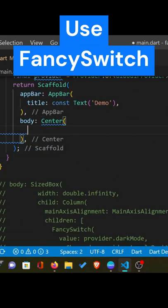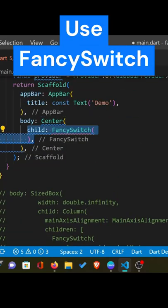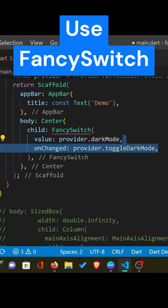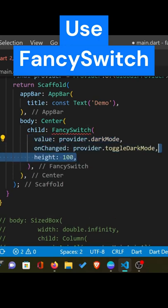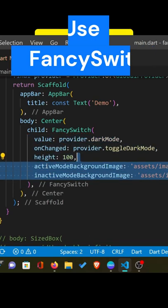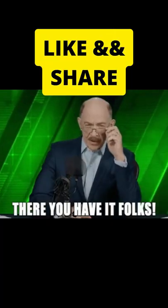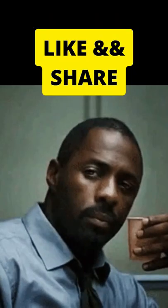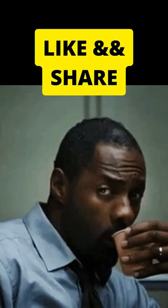fancy switch widget provided with a boolean value, an onChange function, and an appropriate height, and finally two fancy images. There you have it folks, a fancy switch for fancy people like us.